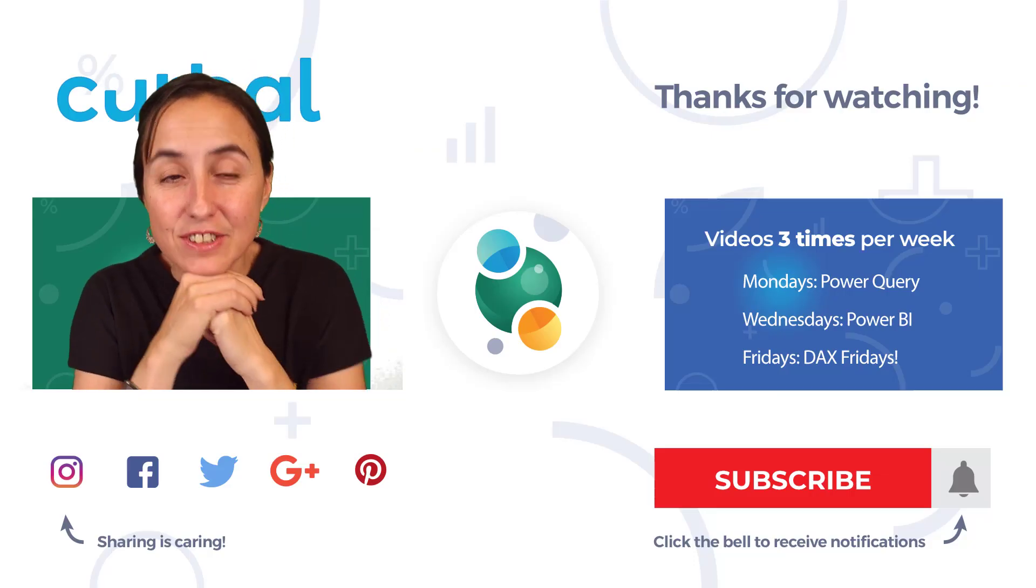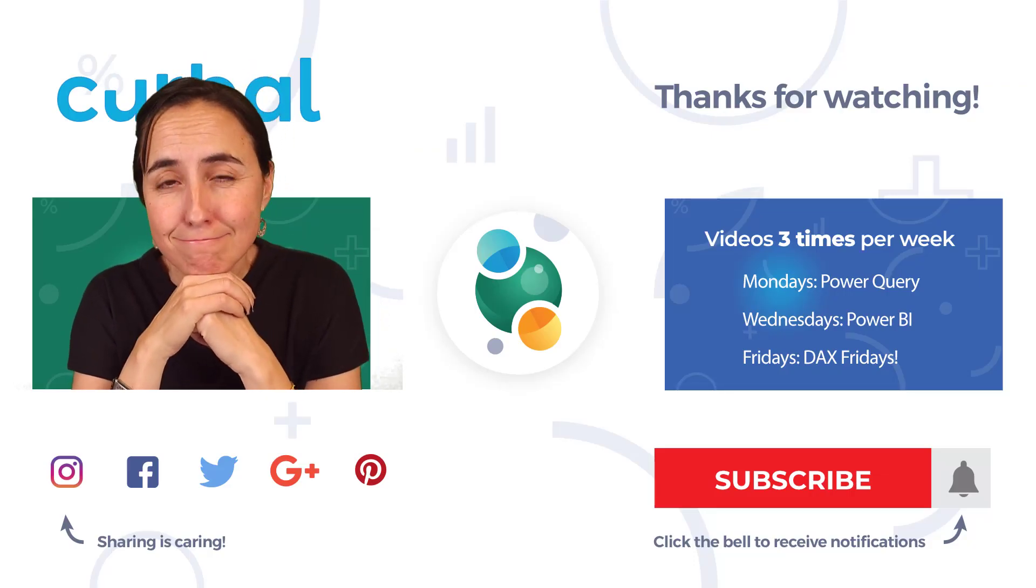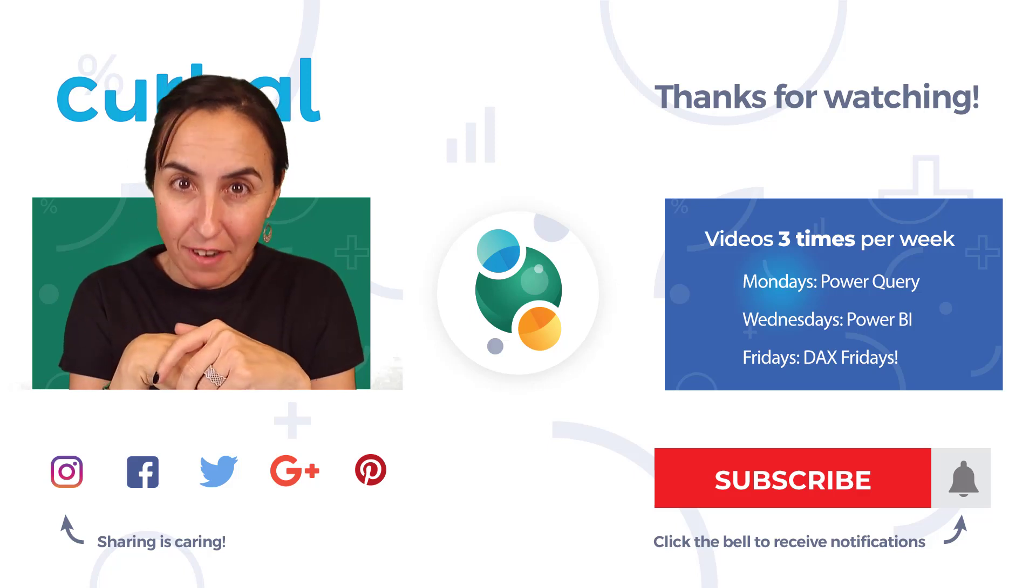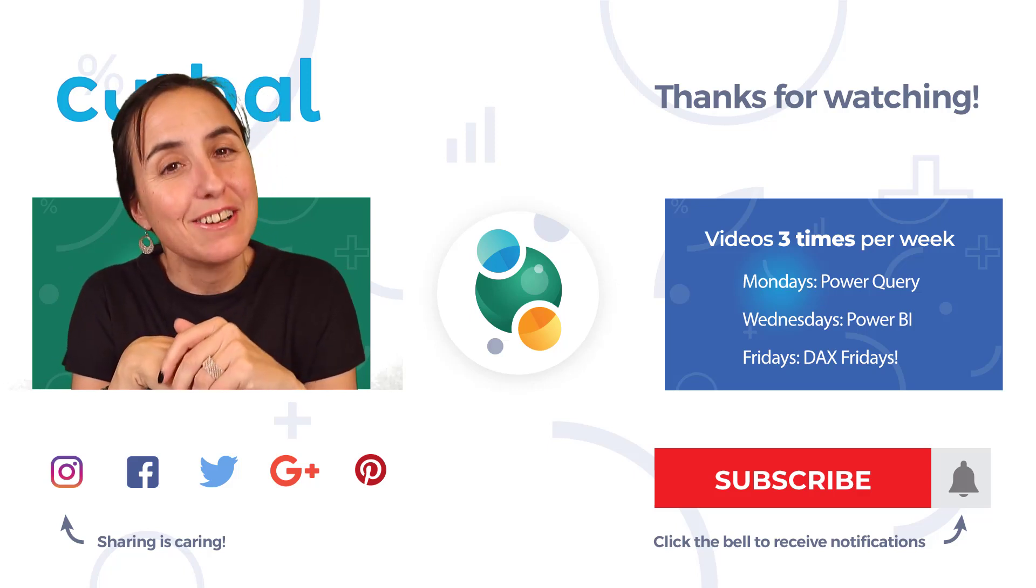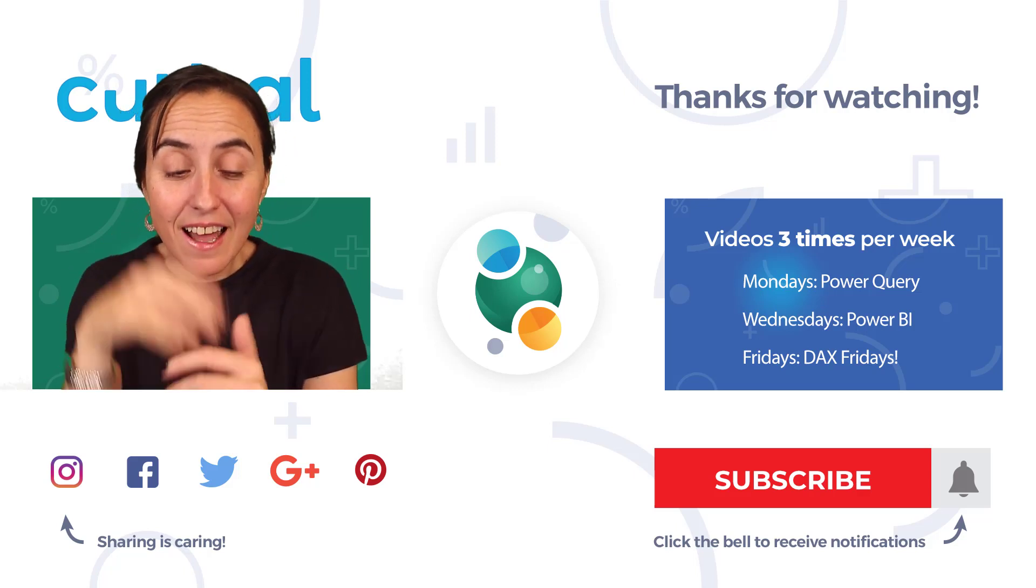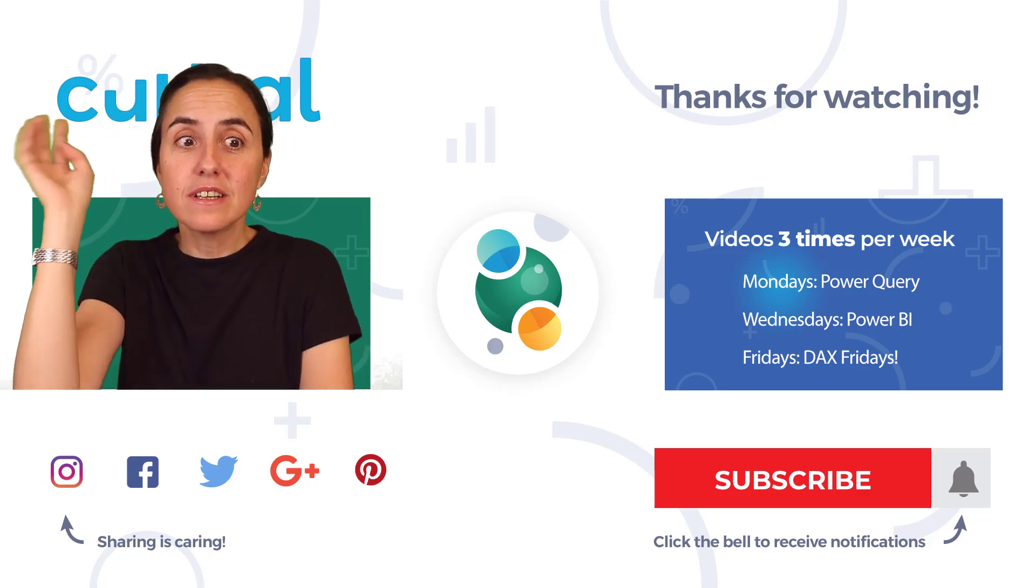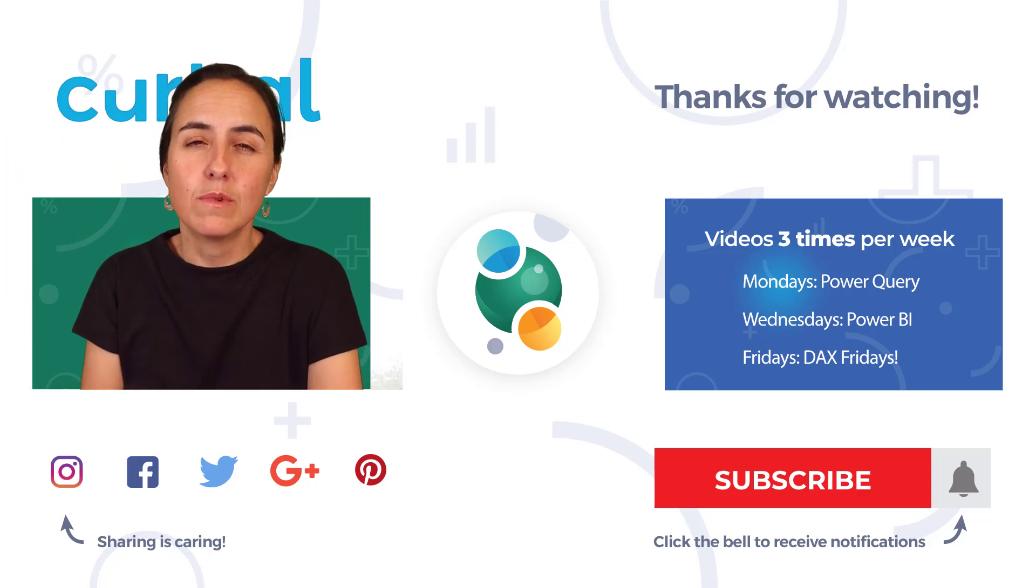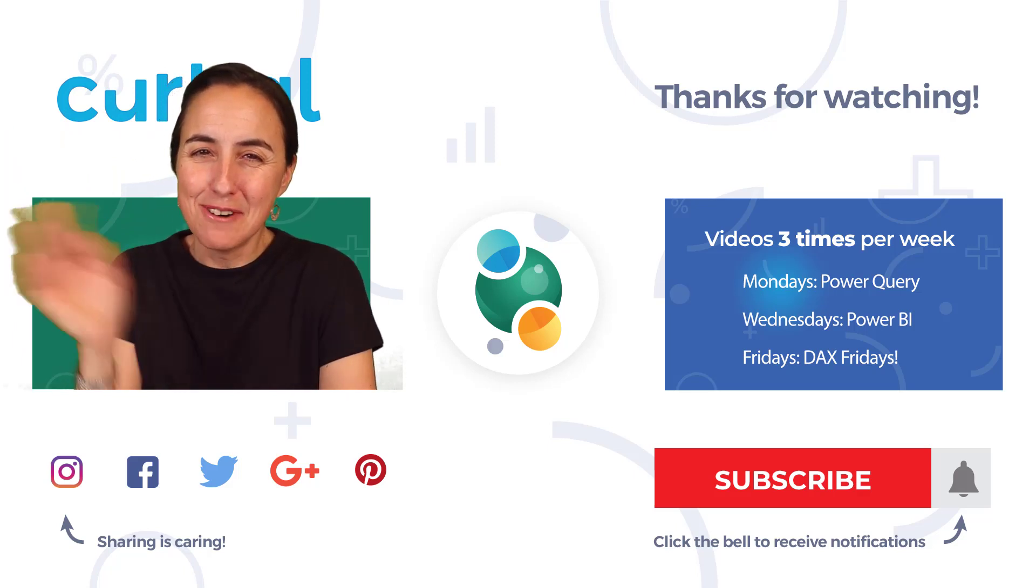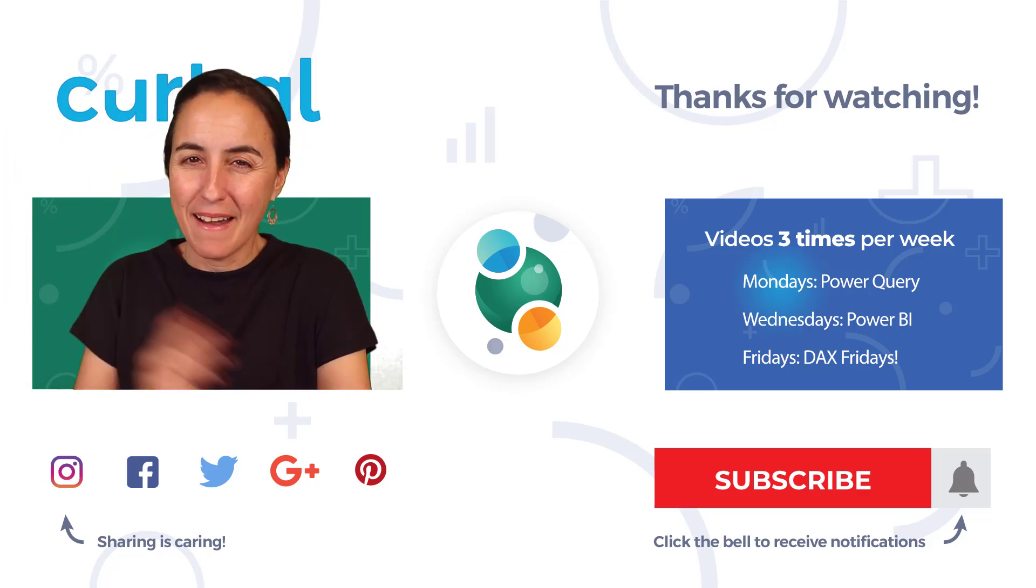Okay, so did you get it right? Let me know how many you've gotten right and are you enjoying the challenge. As always, I will see you again tomorrow with more DAX challenges. See you tomorrow, bye!